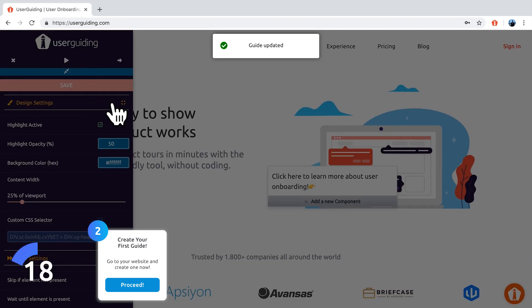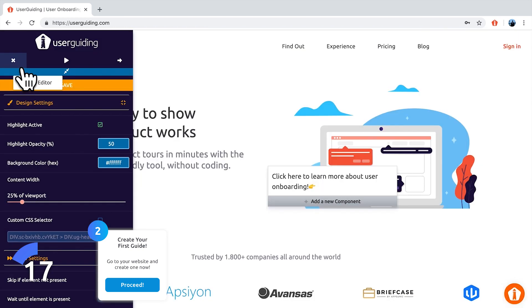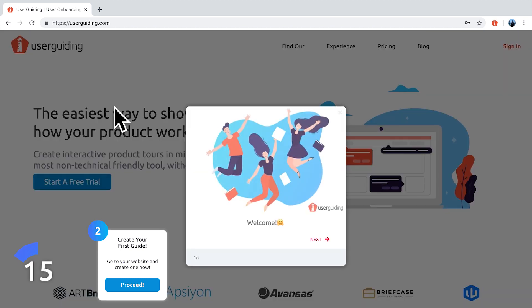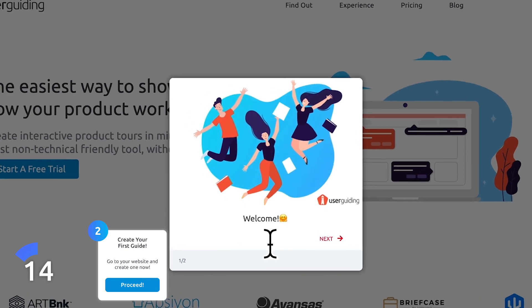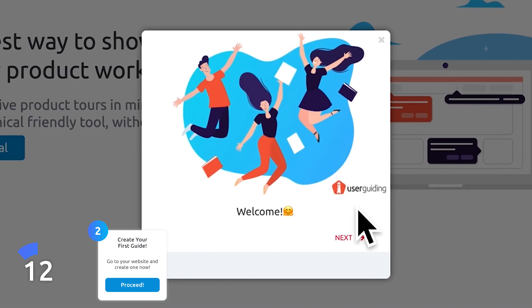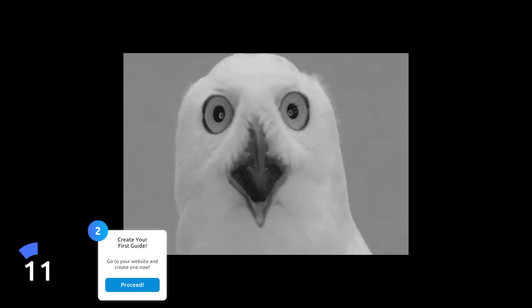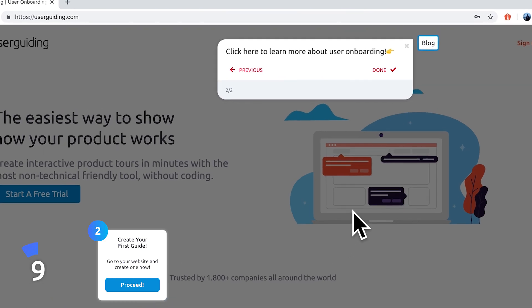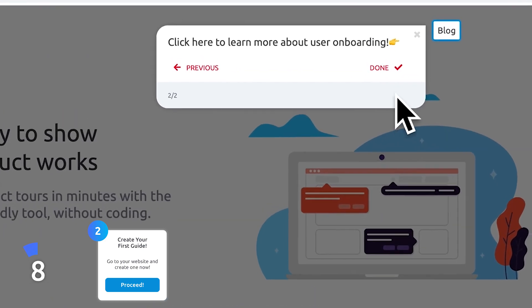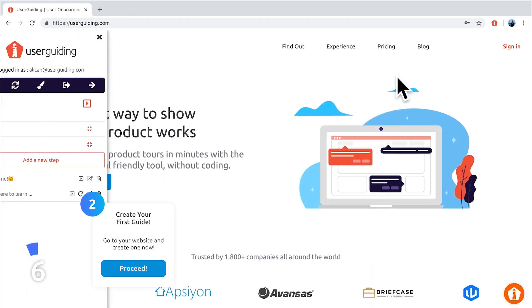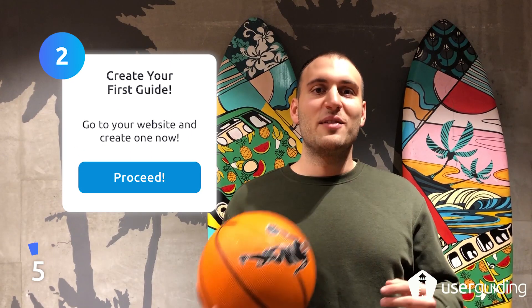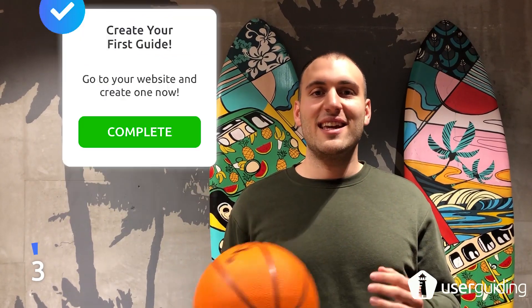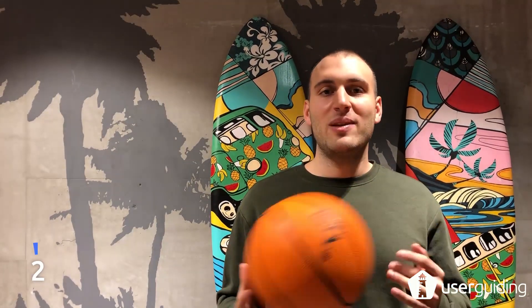Let's save this and click on preview. Yes, my model is looking great. Click on the next and the tooltip is working great as well. With UserGuiding, you can create guides anytime in any place.